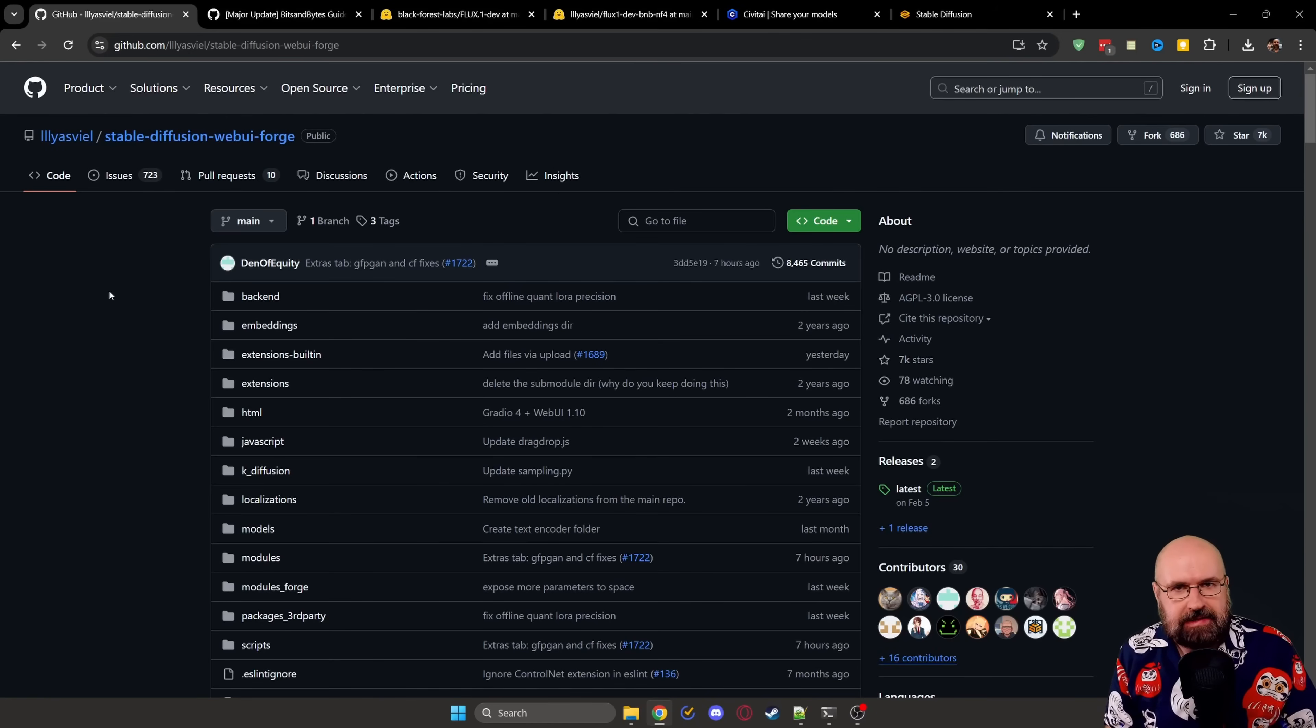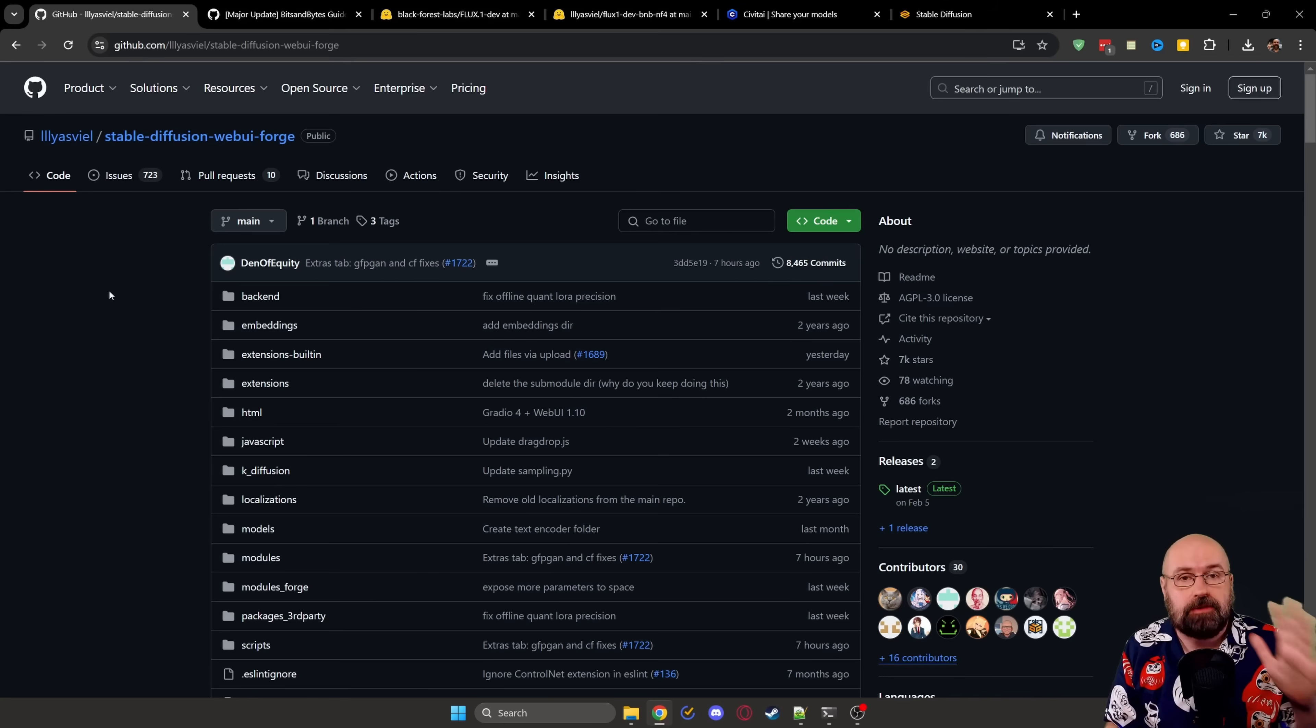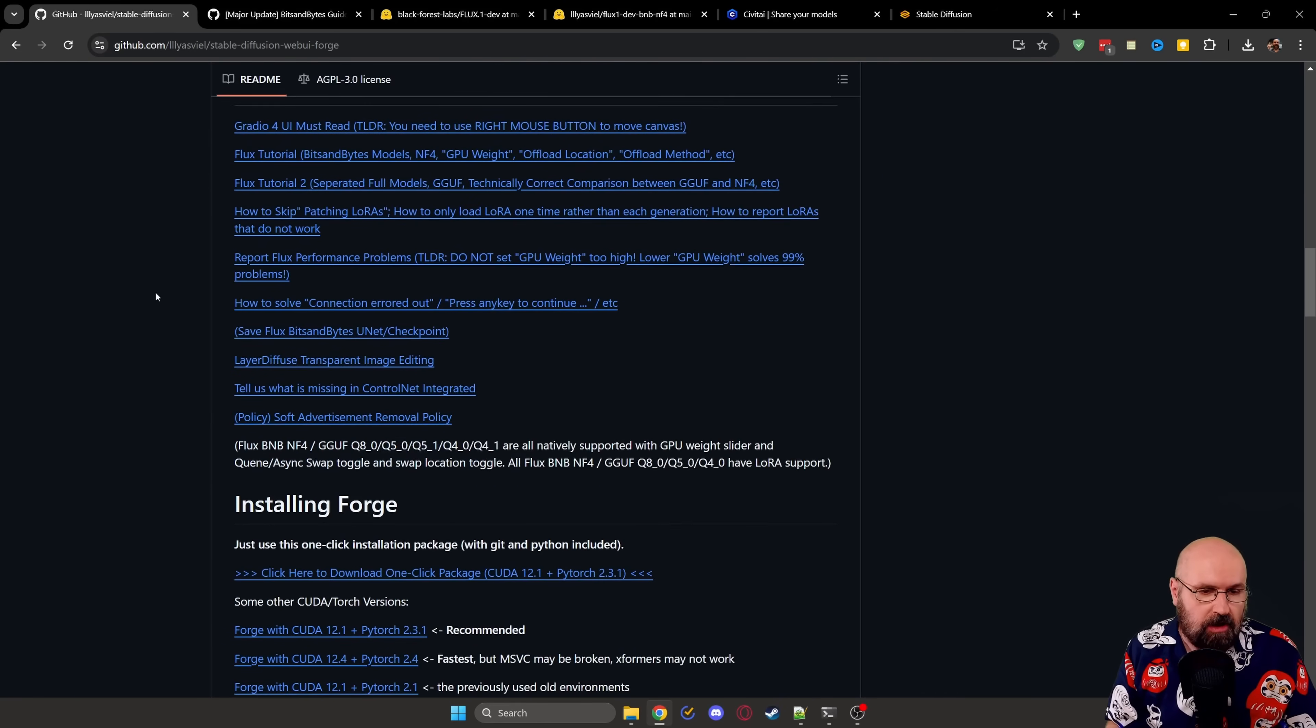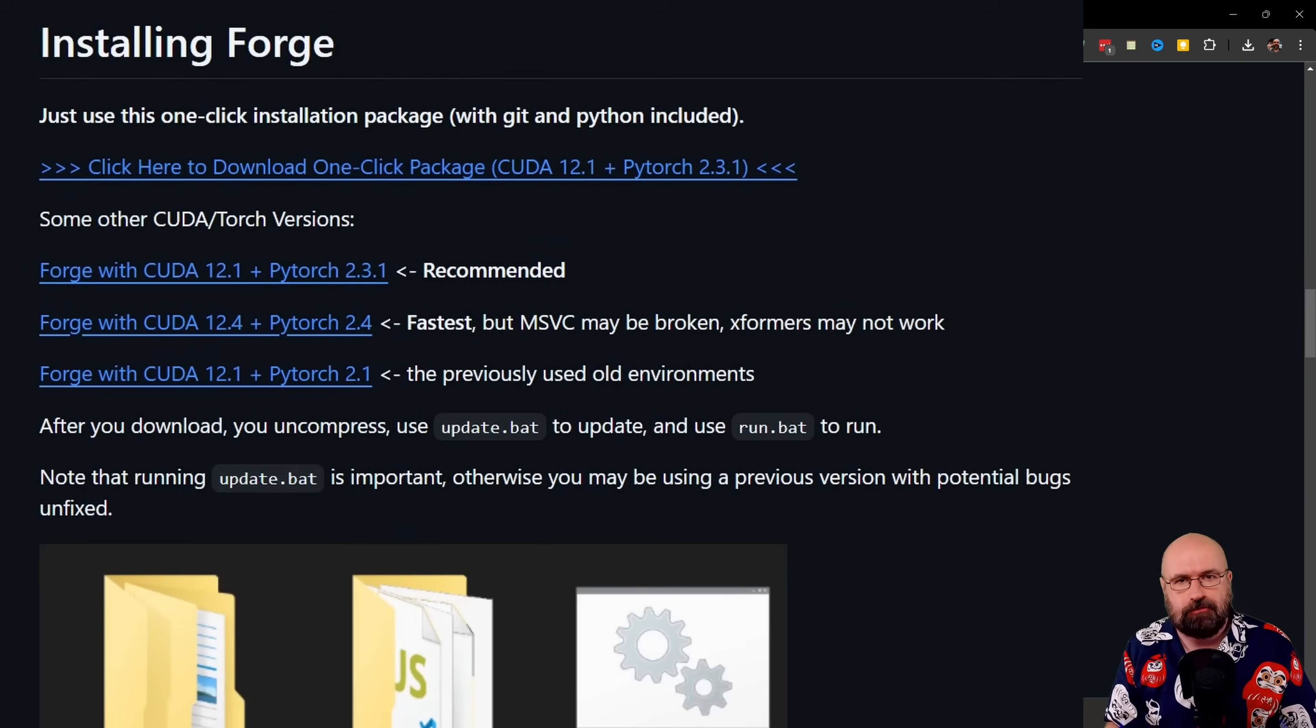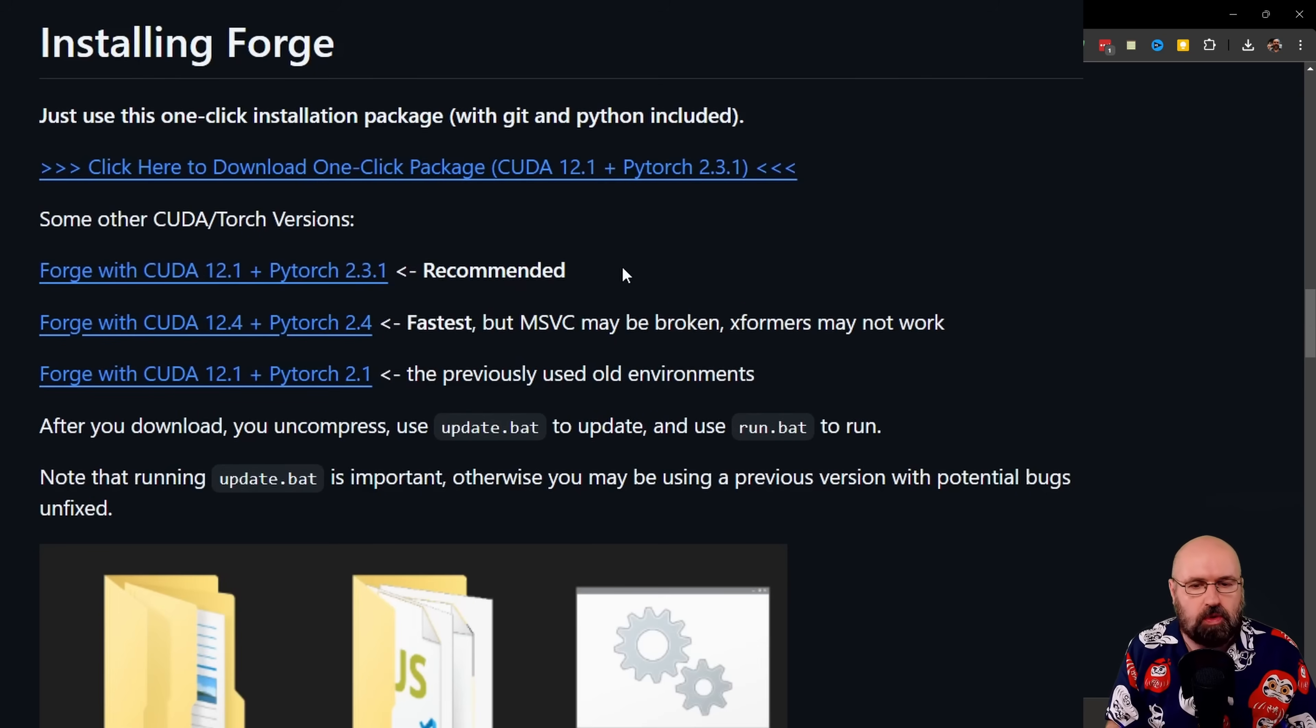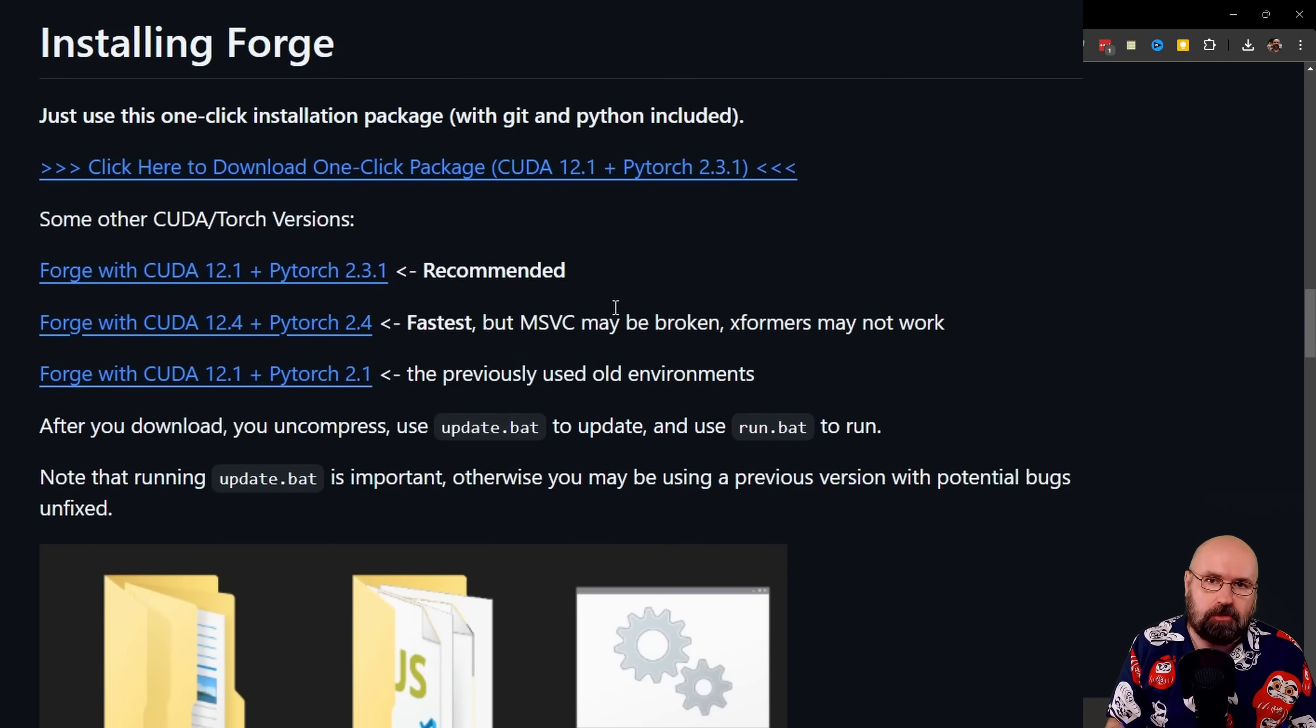Everything starts at the GitHub page for Forge UI. You get a load of information, very nice details. The first thing we want to do is scroll down over this information and go here to installing Forge. The first link you can see is a one-click package. It includes CUDA 12.1, PyTorch 2.3.1. Everything you need is in one folder.